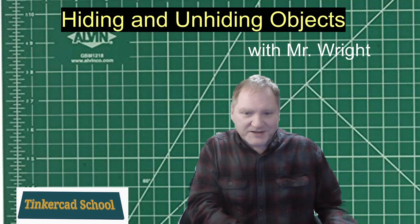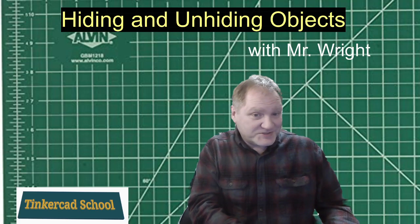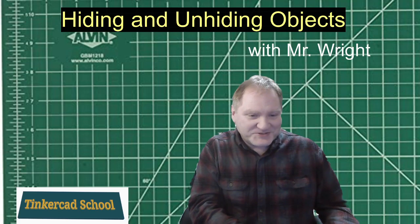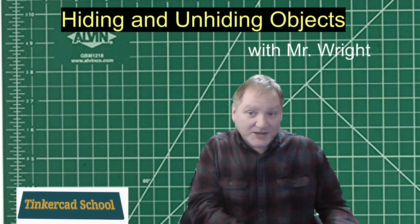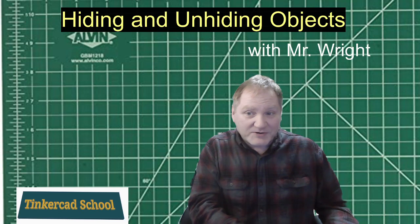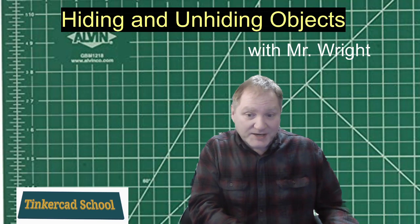Hey, back again. Just couldn't stay away, could you? Now I want to talk about hiding and unhiding objects.